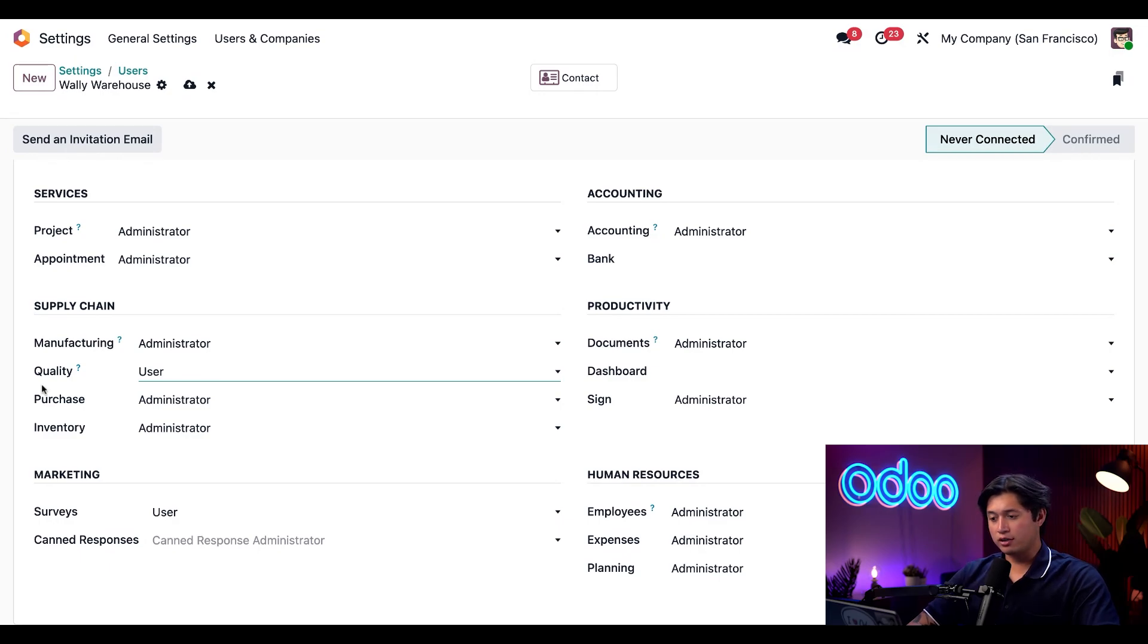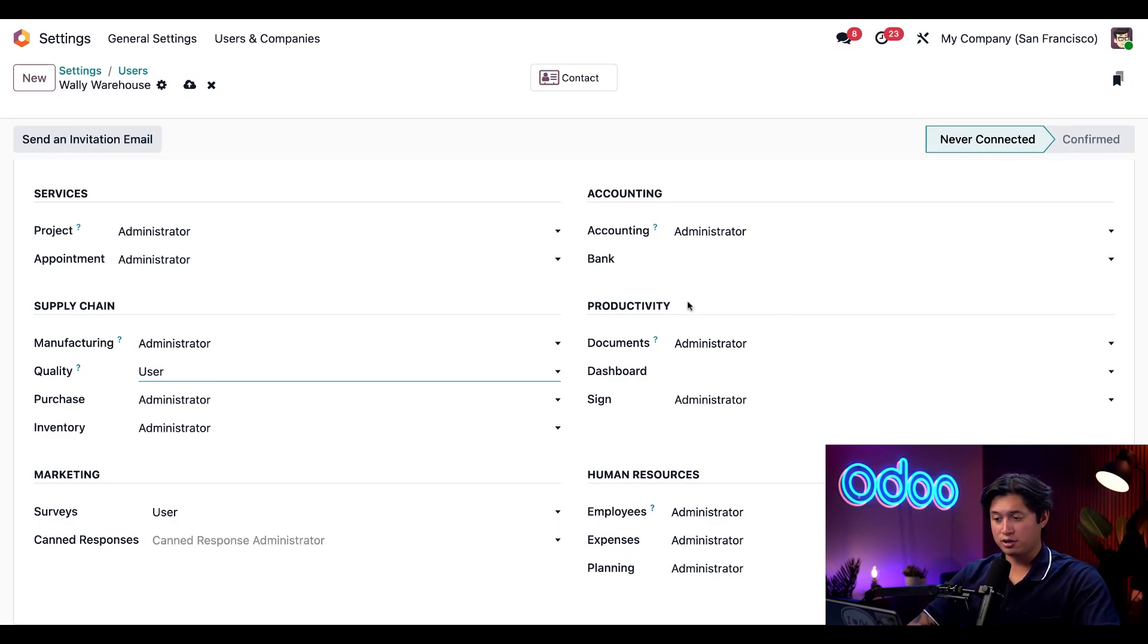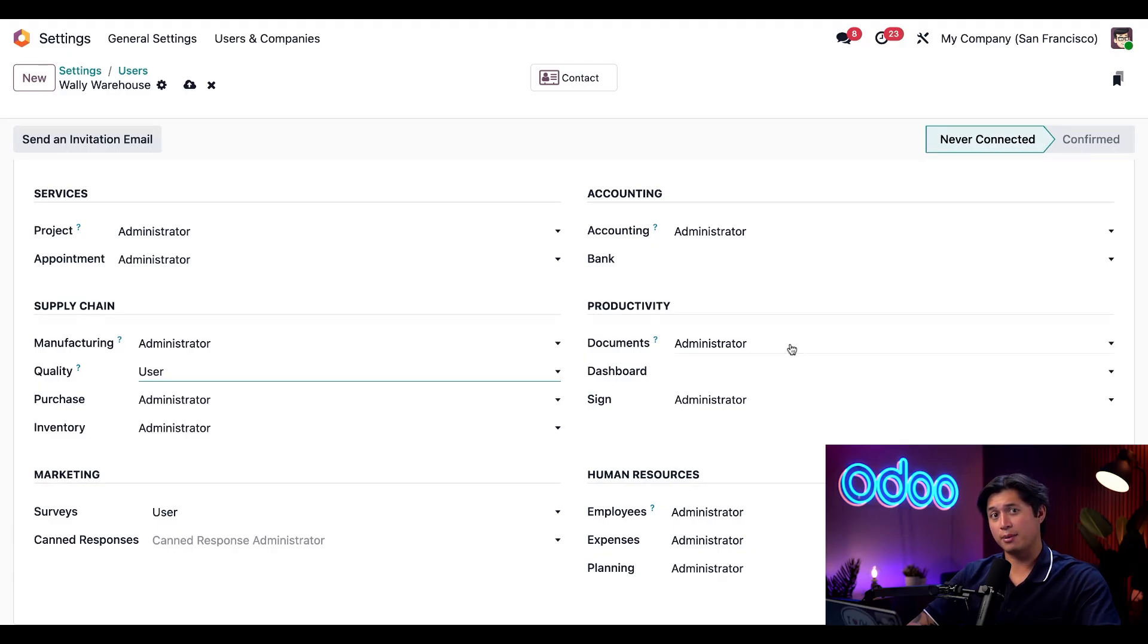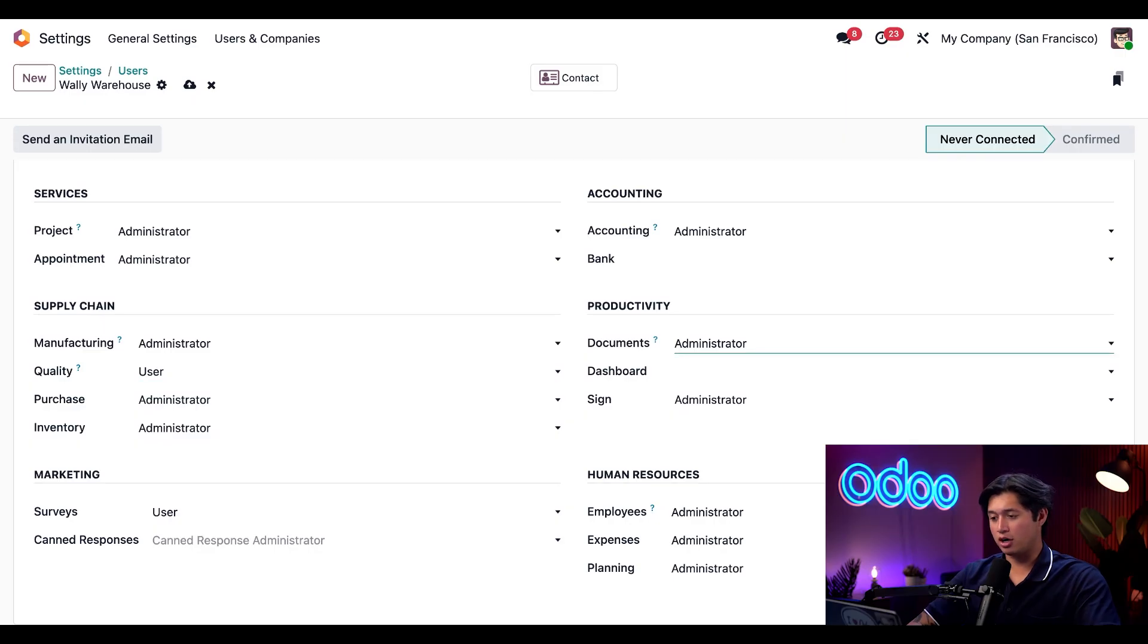Then over here in the productivity section for this user rights, we're going to allow him to have access to the documents app. However, he doesn't need admin access rights. He only needs access to his own documents. So we're going to leave this on the user setting.